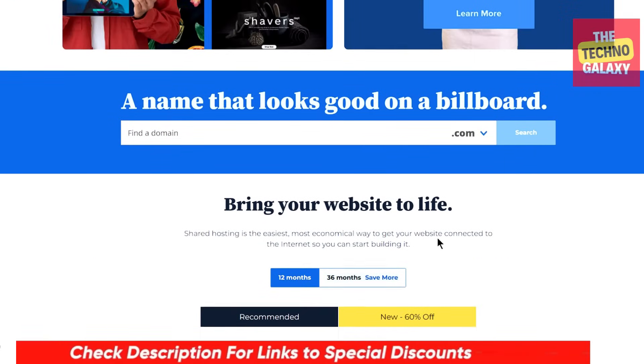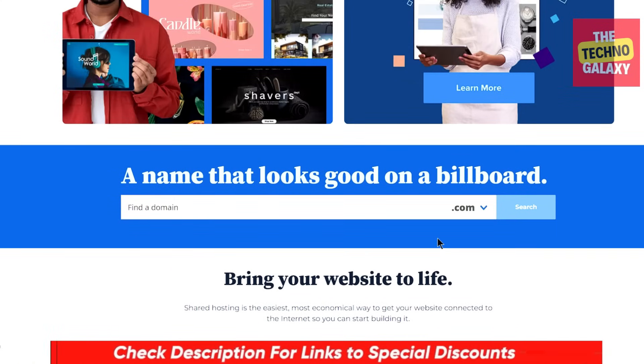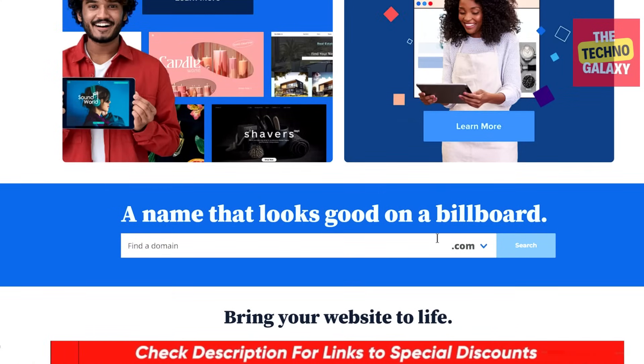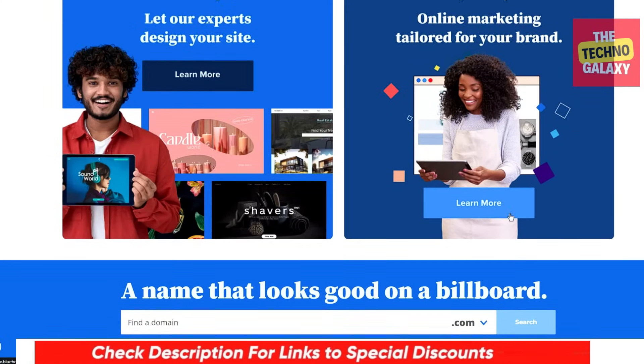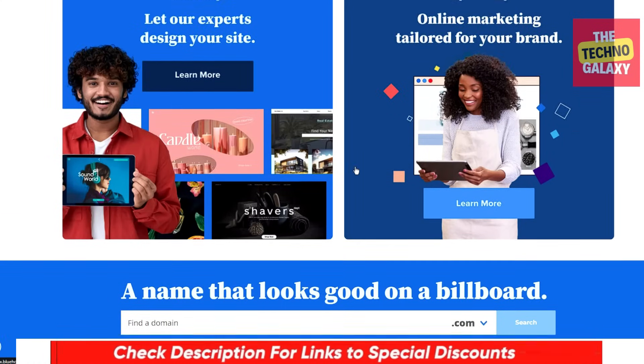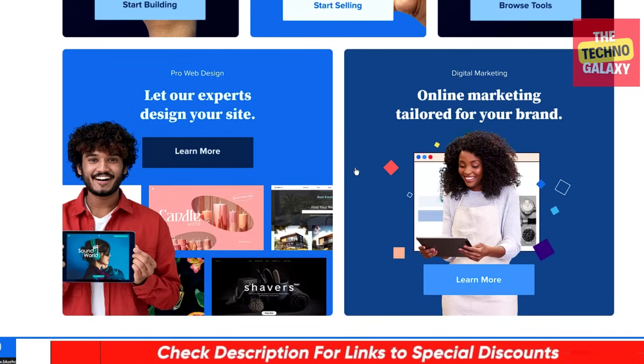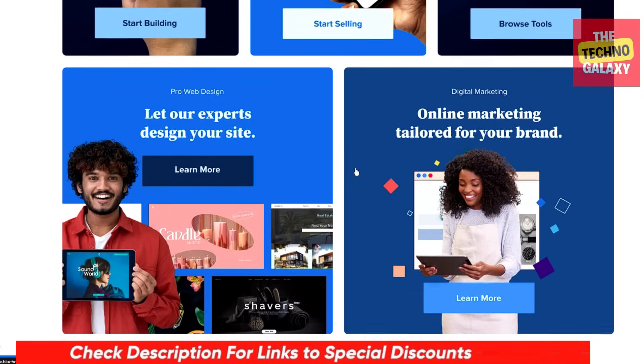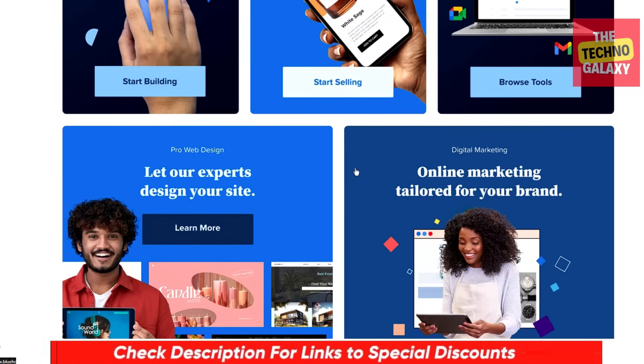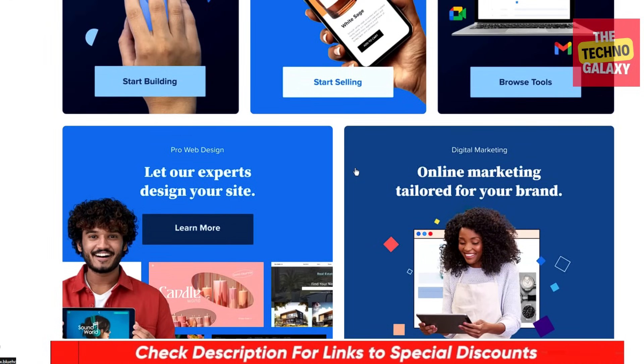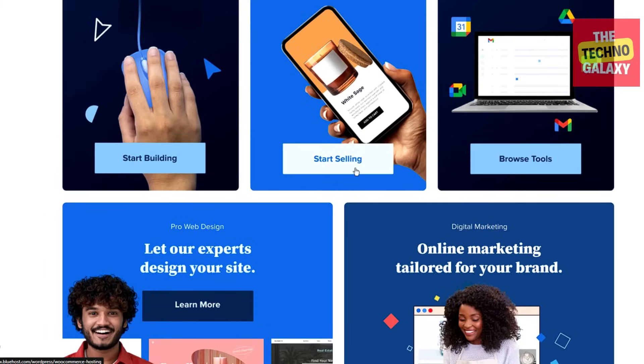If after watching this video you decided to give Bluehost a try, then I've provided a Bluehost discount link in the video description down below which you can check for the current best deals or promotional offers, which can get you some nice discounts on the Bluehost plans. Hopefully you found this Bluehost review helpful and informative.